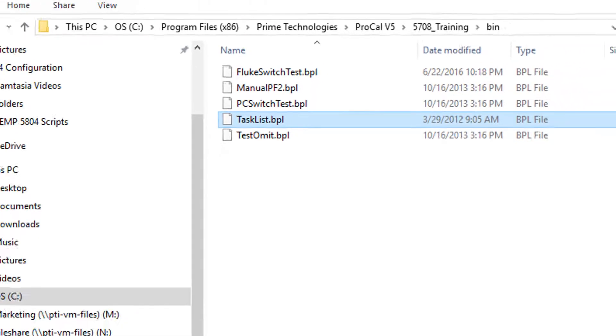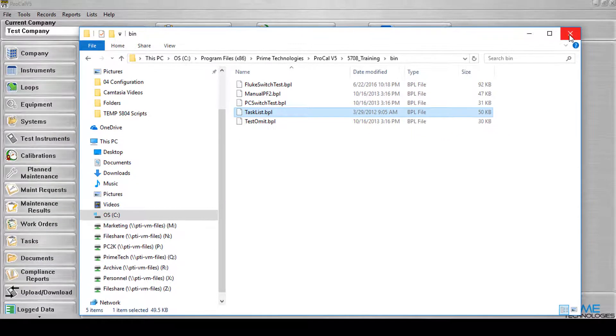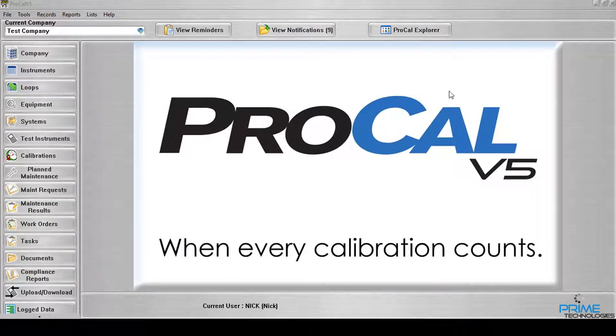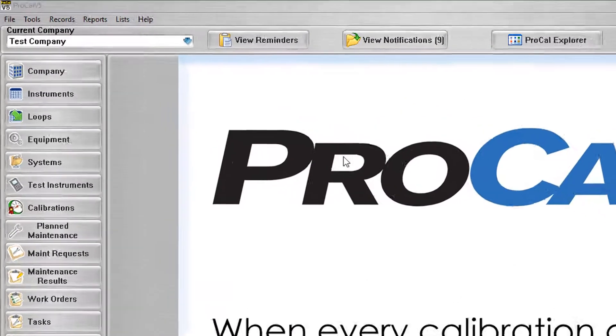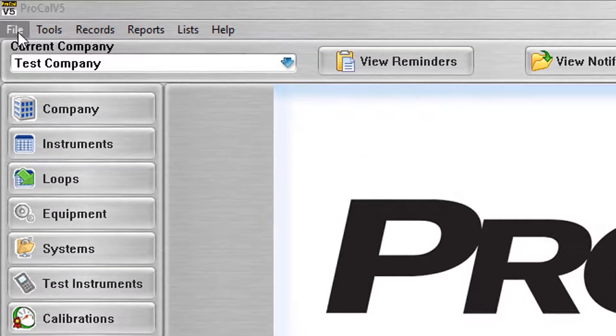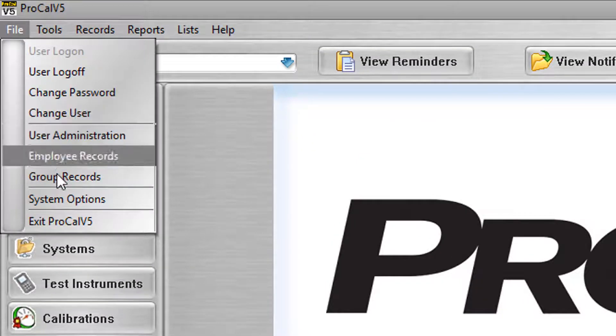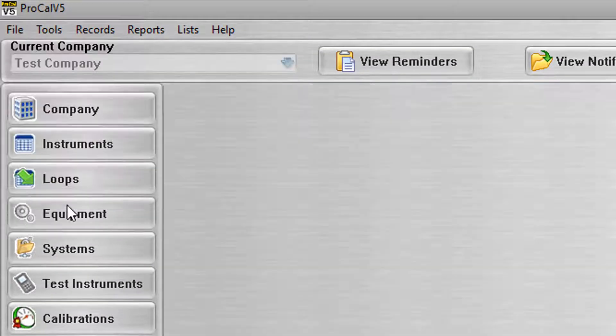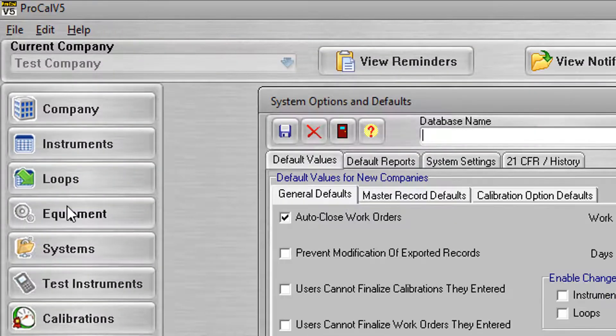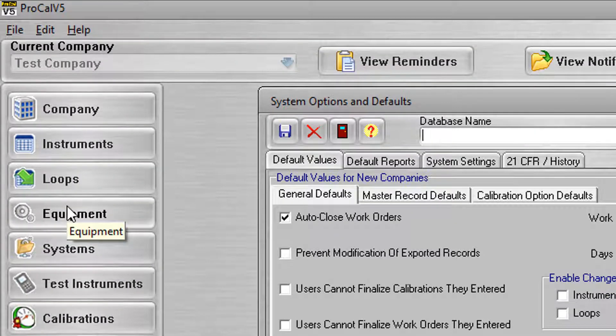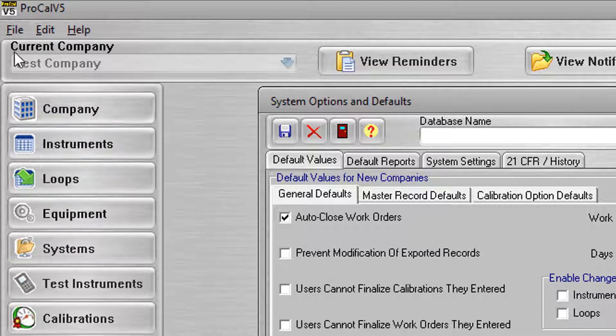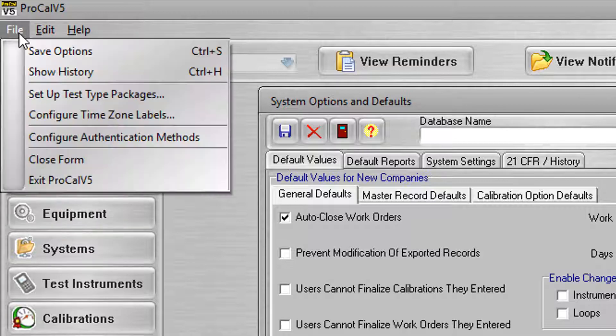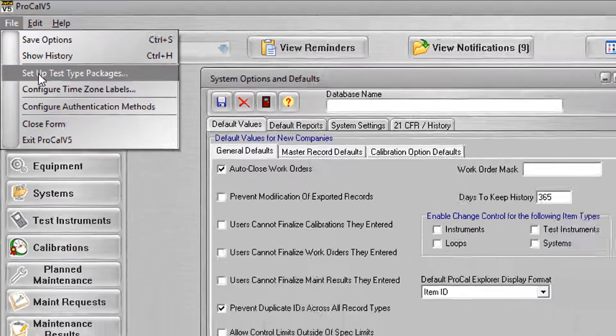Once the file has been copied into the correct folder, you may launch the Setup Test Type Package screen. To do this, select File System Options. Once the System Options screen has been opened, select File Setup Test Type Packages.